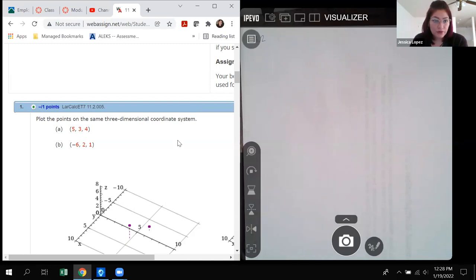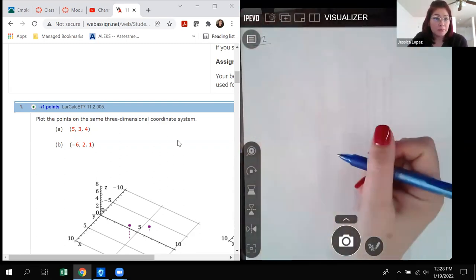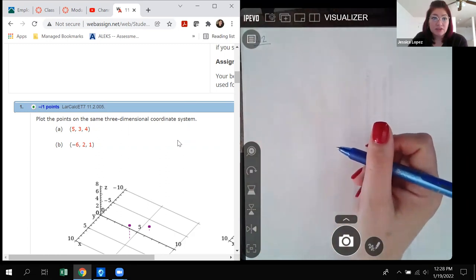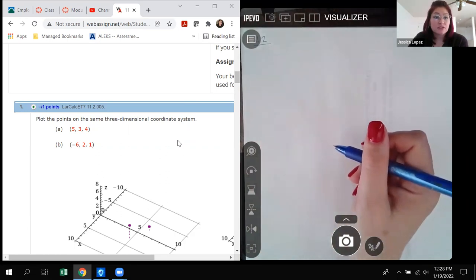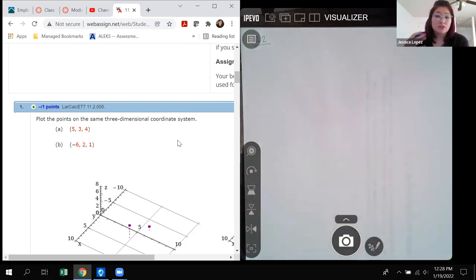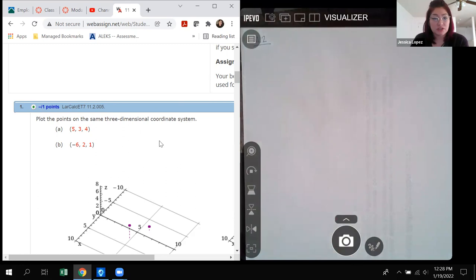This section is 11.2, which is vectors in space — not vectors in the plane, which is two-dimensional. This is vectors in space, which is three-dimensional. It's a little bit more difficult to graph, but the mechanics are not very different from two dimensions.